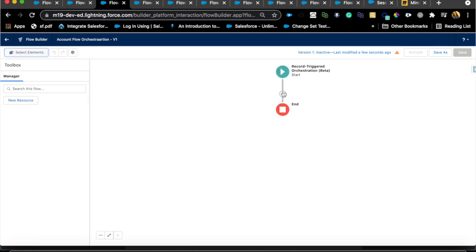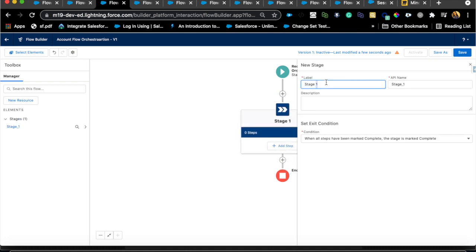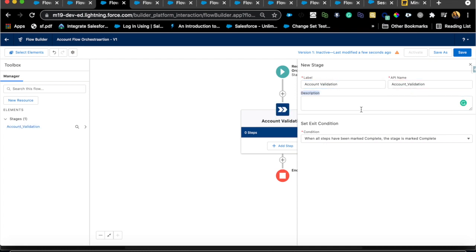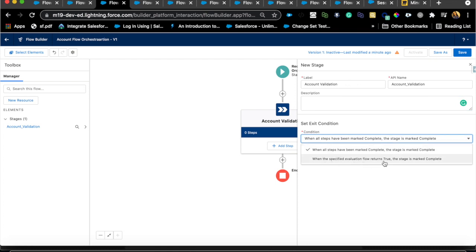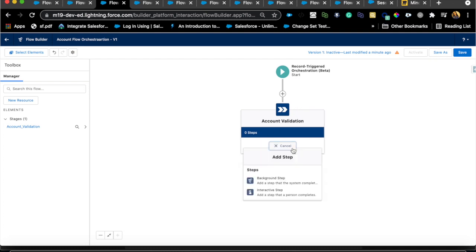Once that's done, go back to Elements. There are two things to understand: Stage and Decision. A Stage is a collection of steps. A Decision creates branching paths for the orchestration. So if I select Stage, it's just a collection of steps — I'll name the first stage 'Account Validation.' The stage completion condition can be when all steps are completed, or when a specified evaluation flow returns true.